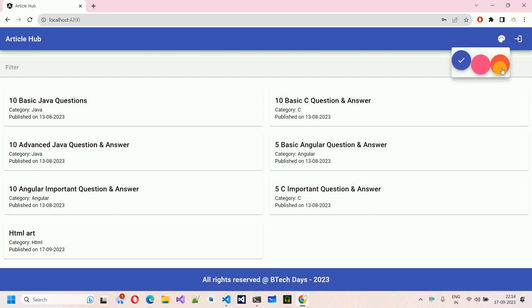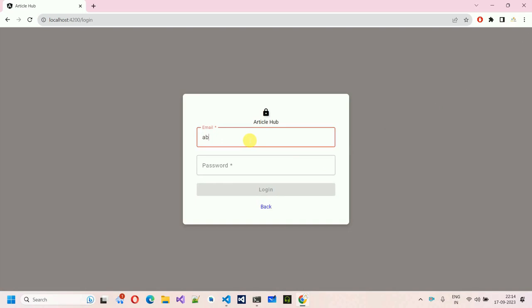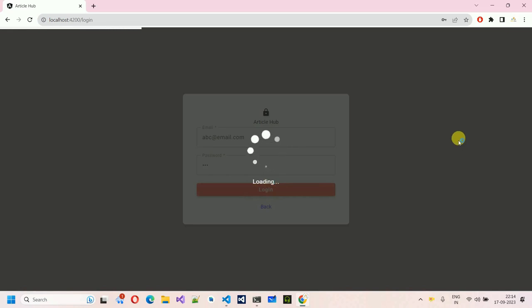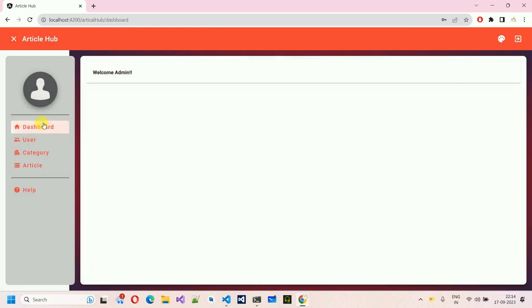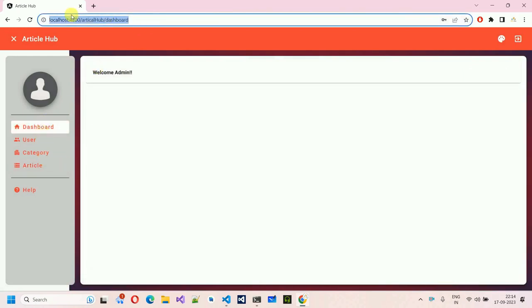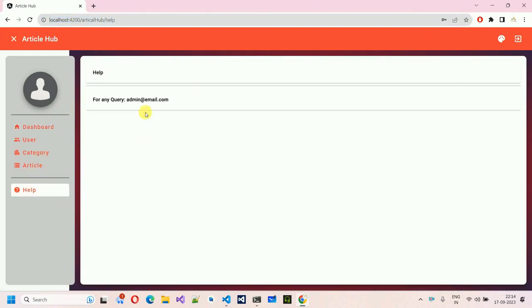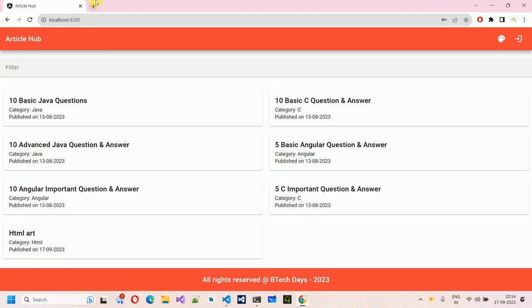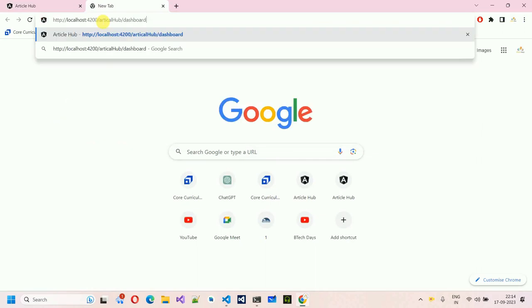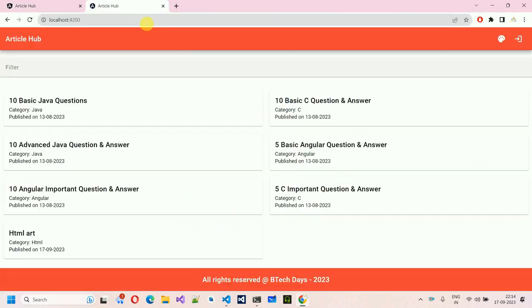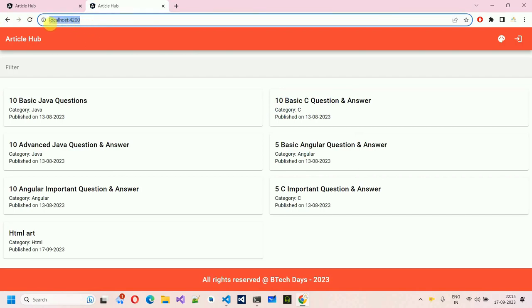We also have different themes — let me change it so it looks nicer. In the article section or dashboard, we also have a Help section. If I click on it, you can see for any query you can call or email the admin — this admin user is not deletable. One more thing: if I log out and copy the admin URL, if I try to directly access that page without logging in, it will not allow me to open it. You have to go through the login page, otherwise you will be rerouted to the homepage at localhost:4200 — it will be accessible for every user.